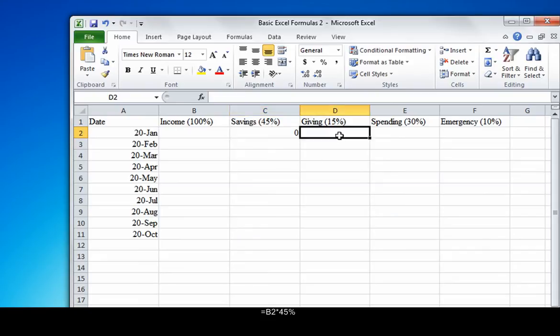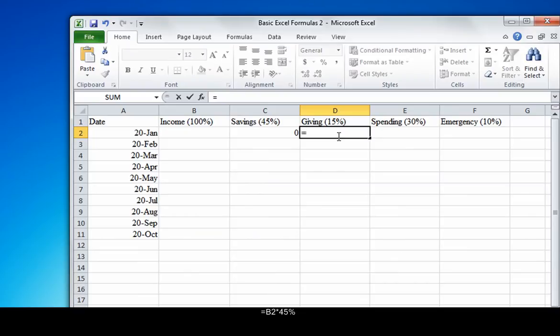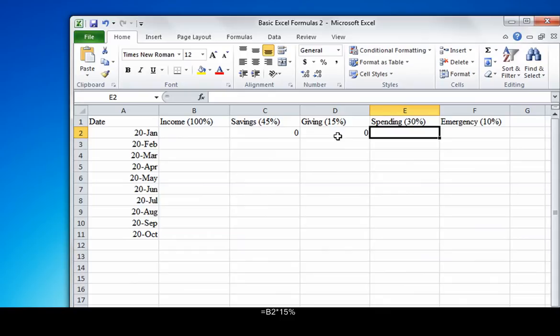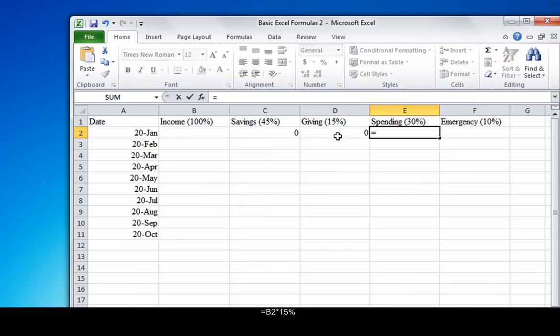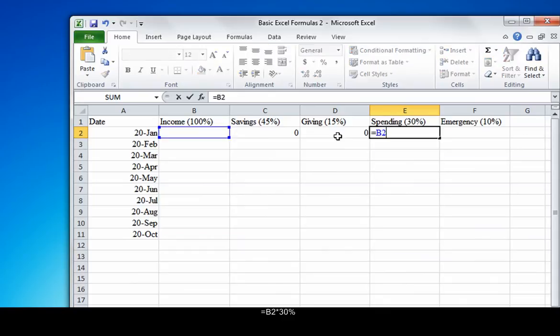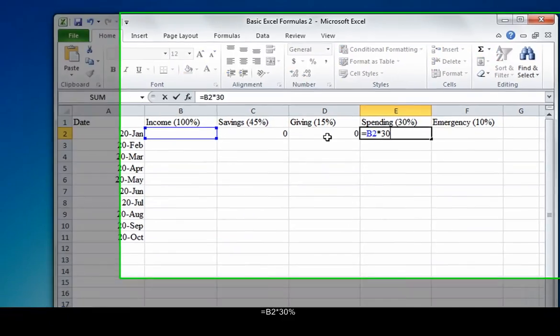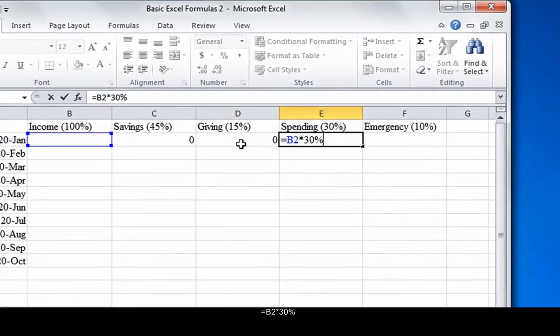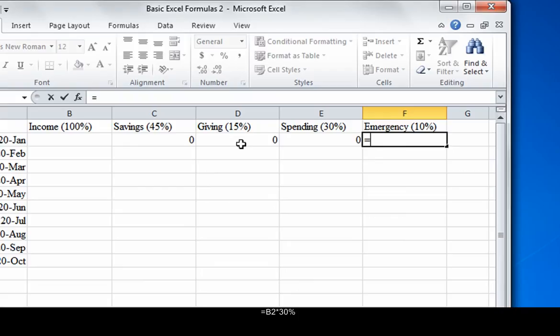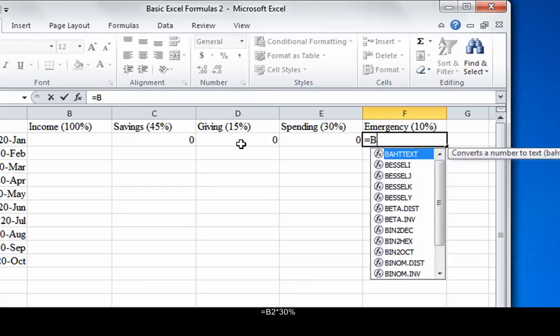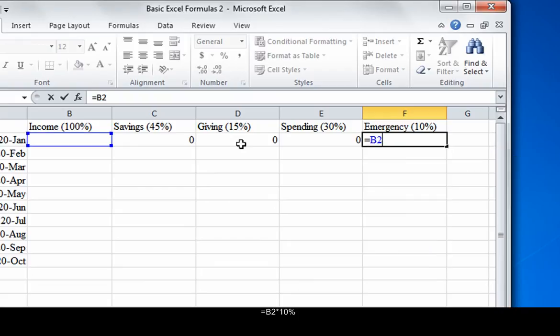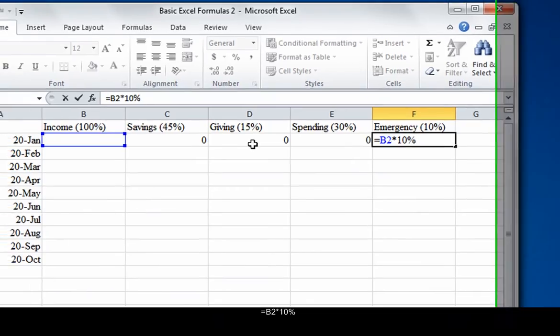So for giving, the formula is equals B2 asterisk 15%. For spending, it's equals B2 asterisk 30%. And for emergency, it's equals B2 asterisk 10%. The next thing to do is to apply the formulas to their entire columns.